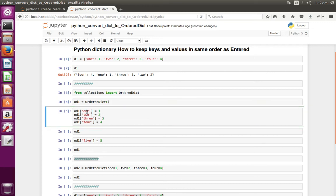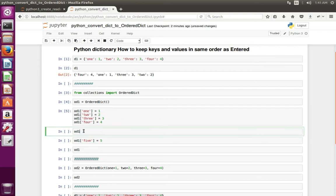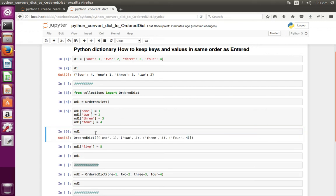Now I have entered these keys to the OrderedDict. Now let me print the OrderedDict. See, now it's printed in the same order as I entered. You can see the order is the same — it does not change the order.